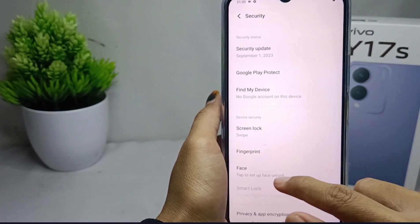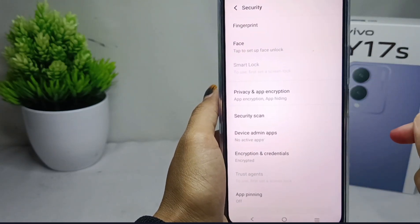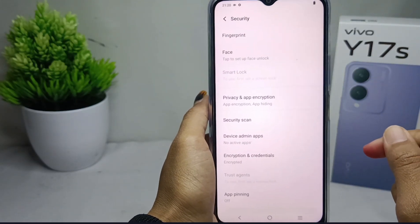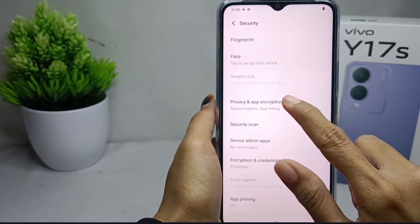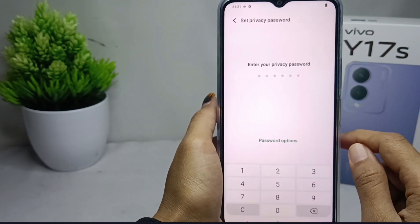After that, here you can scroll down again and select Privacy on App Encryption.